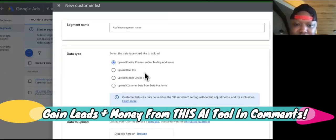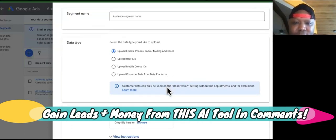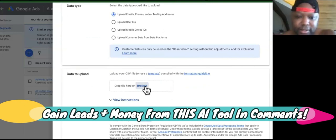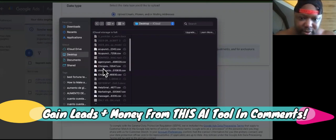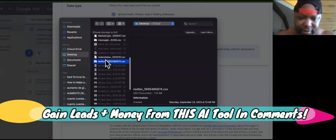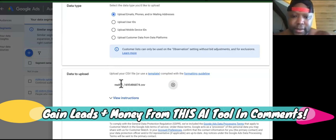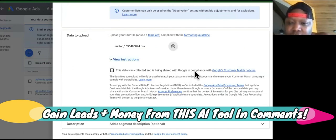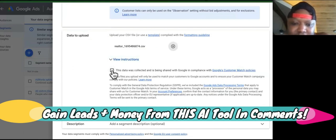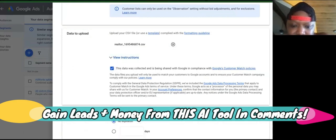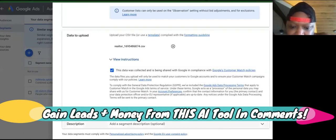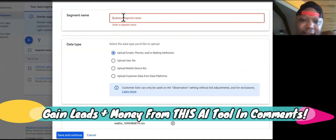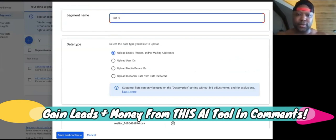Now you can upload user IDs as well, mobile device IDs, or upload customer data from other data platforms. But what we're going to do is just drag in, just for an example, because we're still scraping the list of the roofers, we'll just pull in these realtors right here. It says this data was collected and is being shared with Google in compliance with Google's customer match policies - go ahead and hit that. So now you're going to hit save and continue down here. I forgot to name it, so we'll just say 'test realtors.' Save and continue.